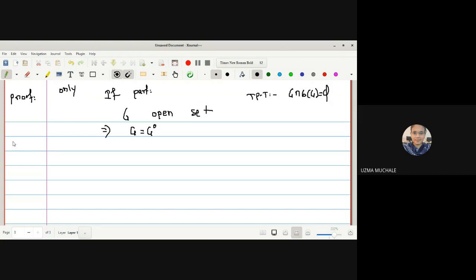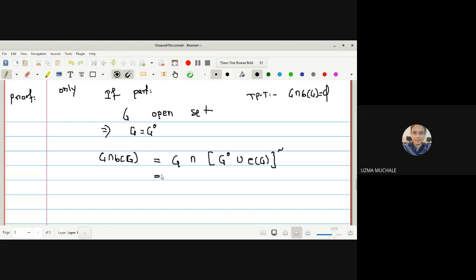We want to prove G ∩ boundary(G) = empty set. By the definition of boundary points, boundary(G) = complement of [interior(G) ∪ exterior(G)]. We know G is open if and only if G = interior(G), by the theorem: A is open iff A-interior = A. Replacing, we write interior of G-complement by definition of exterior.